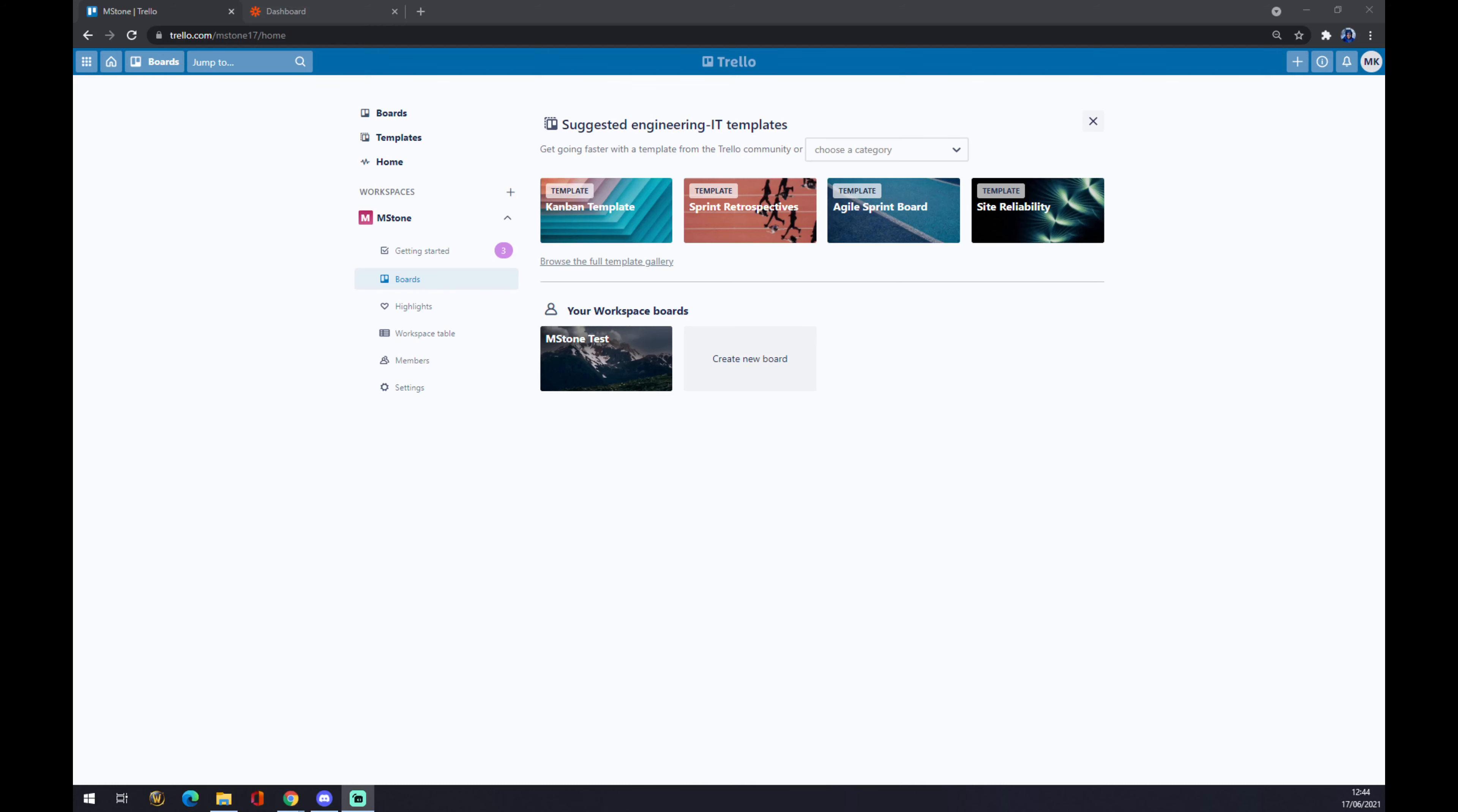Hello guys, my name is Matthew and in today's video I'm going to show you how you can integrate Trello with Notion. First of all, we have to create ourselves an account at trello.com.